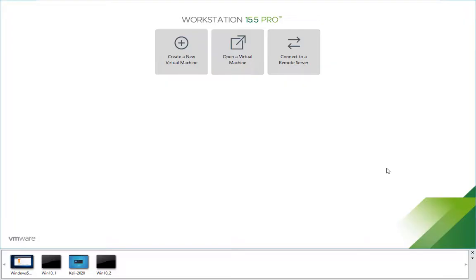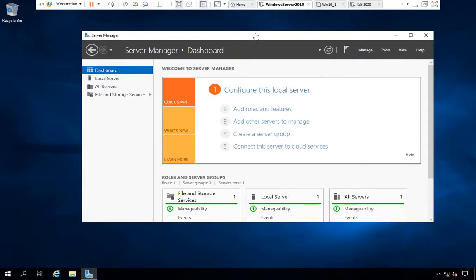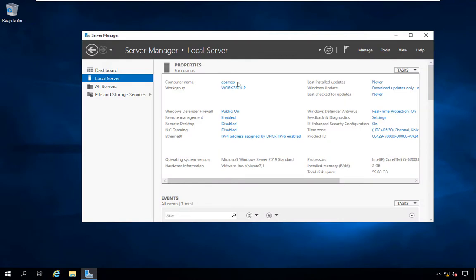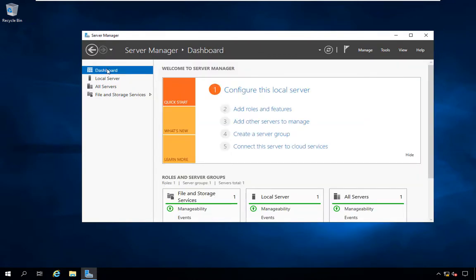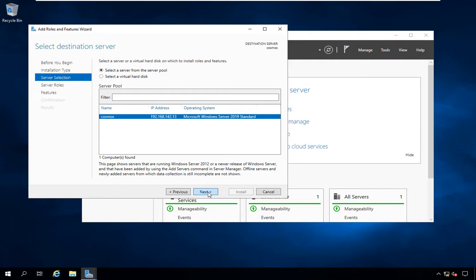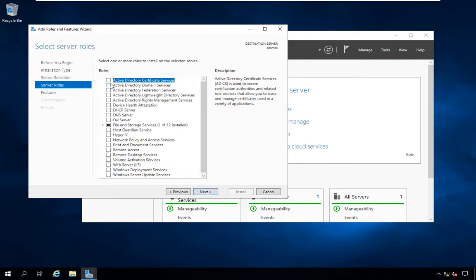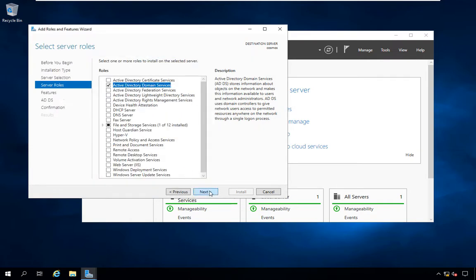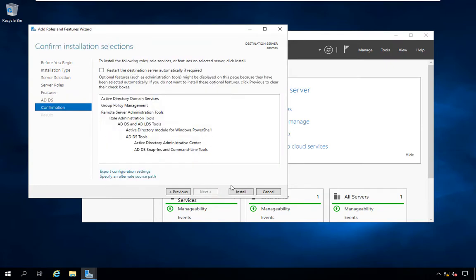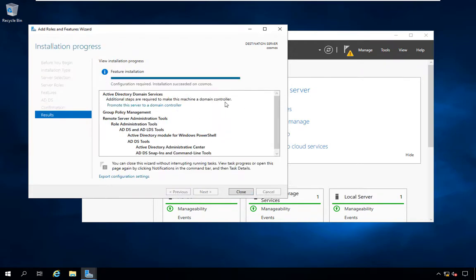Now let us see the practical. For the lab setup, we are using VMware to set up a Windows domain environment. Here we are using Windows Server 2019. We have given this computer a name — you can change the name from Local Server. We have given the name 'Cosmos'. Now we're going to install Active Directory. For this, go to Add Roles and Features, click Next, select Role-based and Feature, then select our system 'Cosmos'. Here we select Active Directory Domain Services, add features, and click Next through to install.